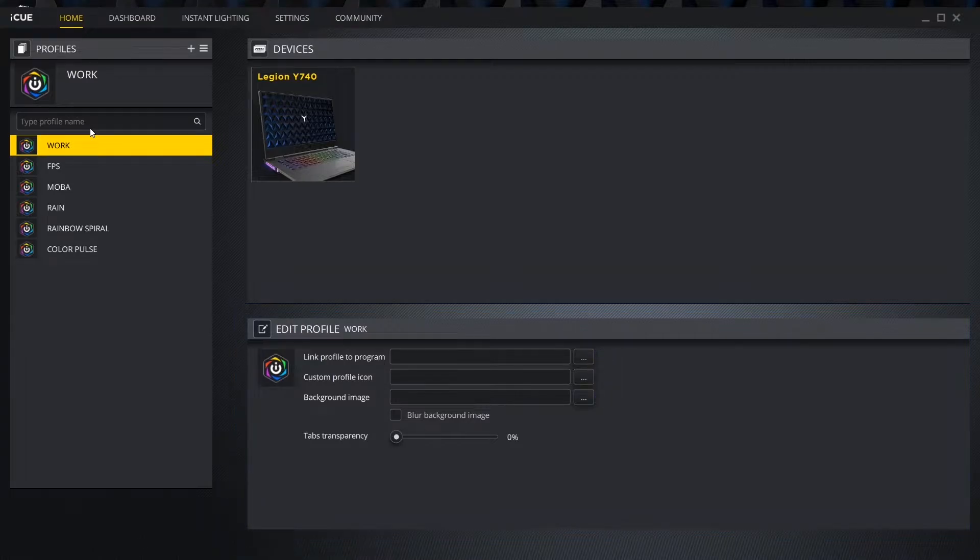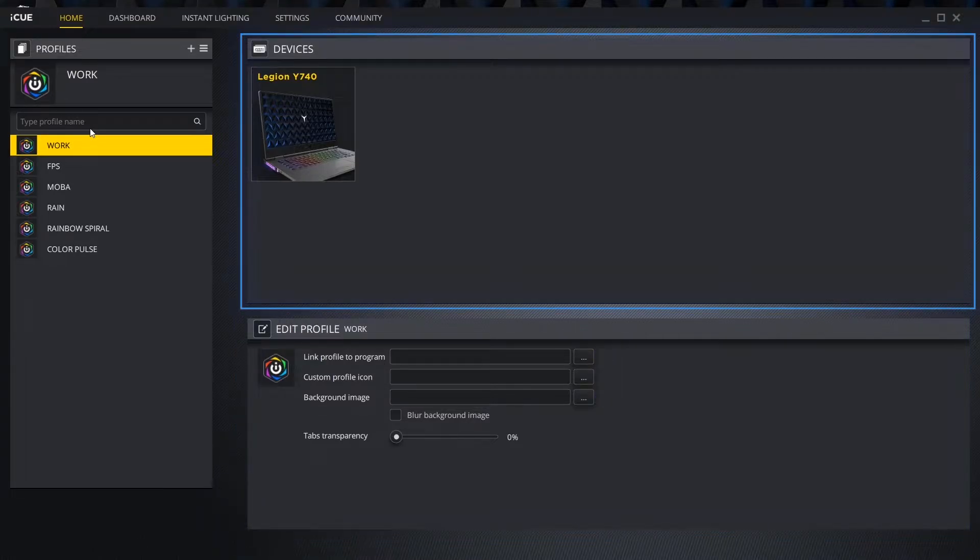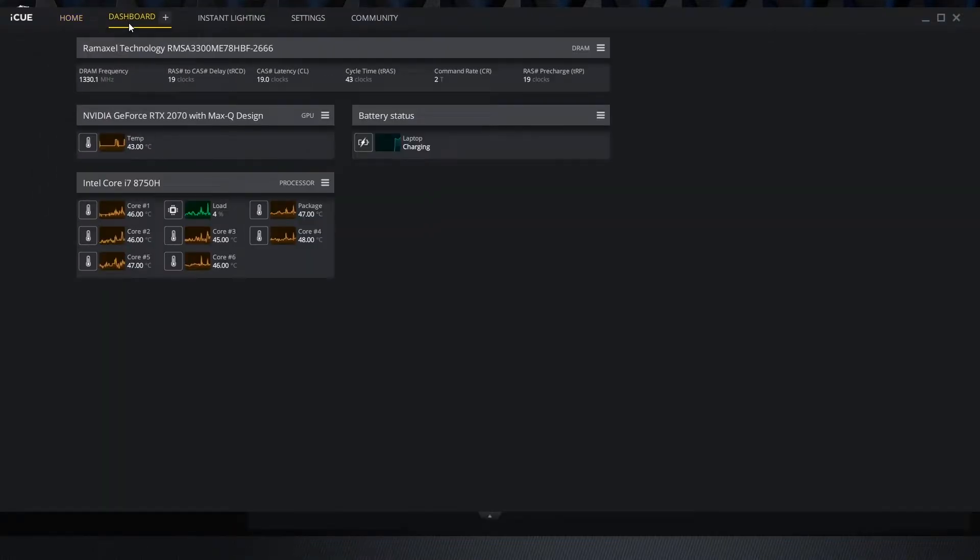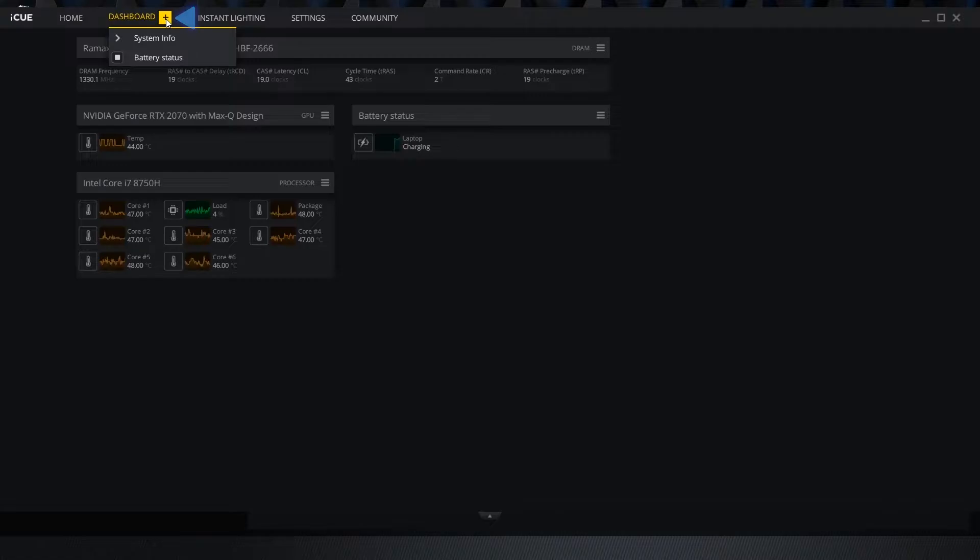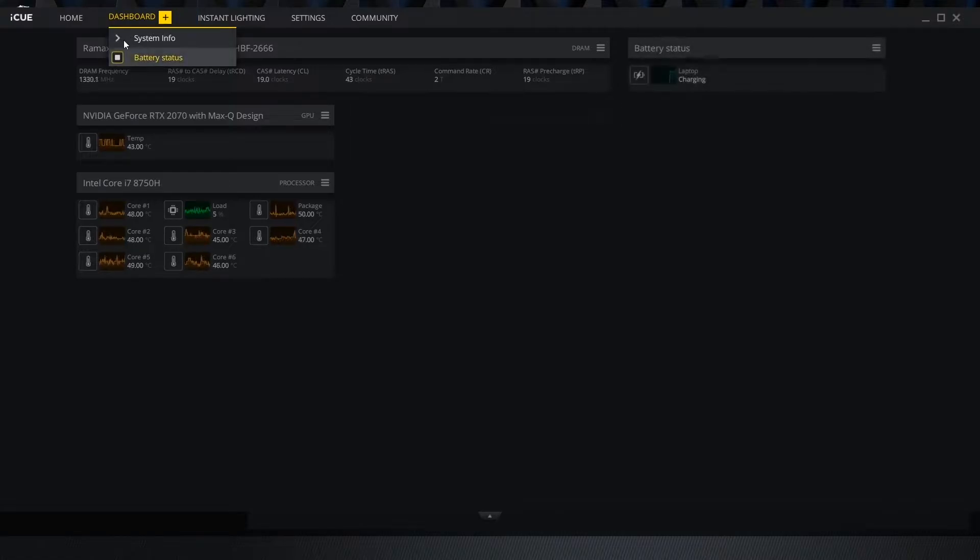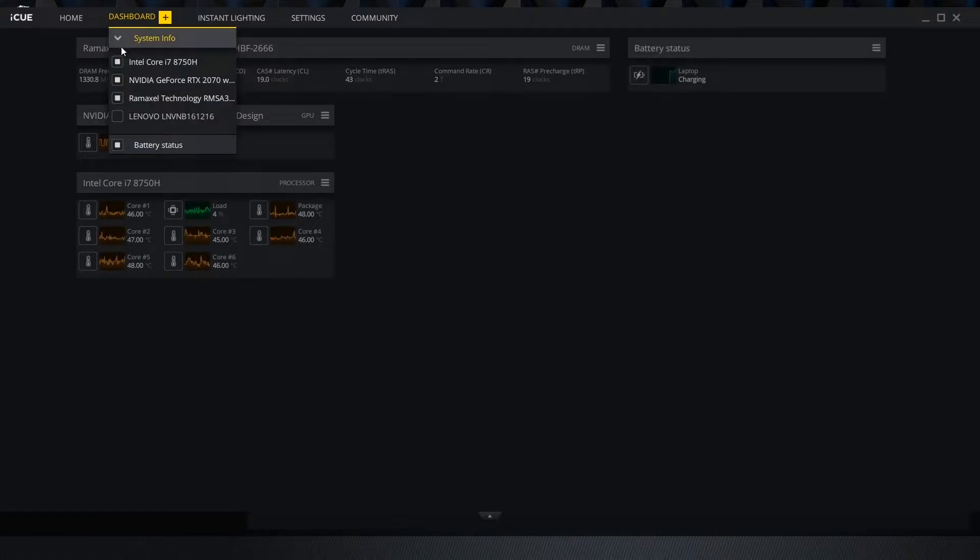The devices box shows all connected devices that are compatible with iCUE. The dashboard tab gives us an inside look at various system diagnostics. Clicking the plus icon on the tab allows us to toggle which diagnostic boxes we want to see.